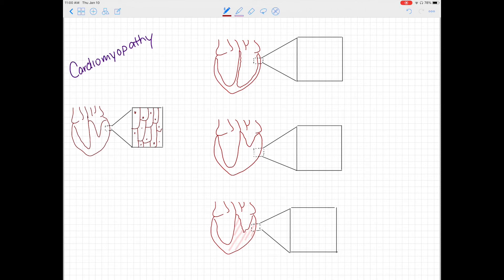Welcome. In this video, we're going to talk about cardiomyopathy. We're going to go over a brief overview of the three different types of cardiomyopathies, as well as some of the ways they come about and some of the consequences of their development.